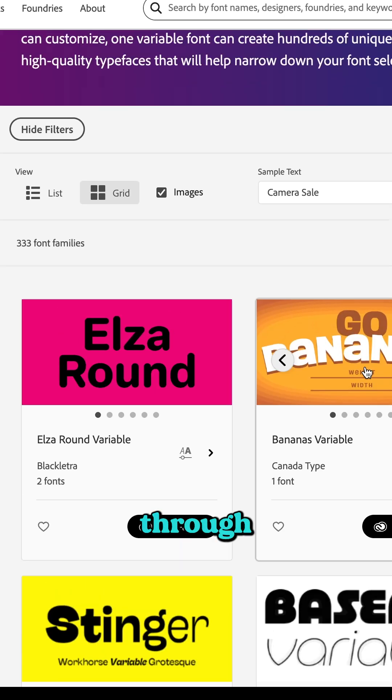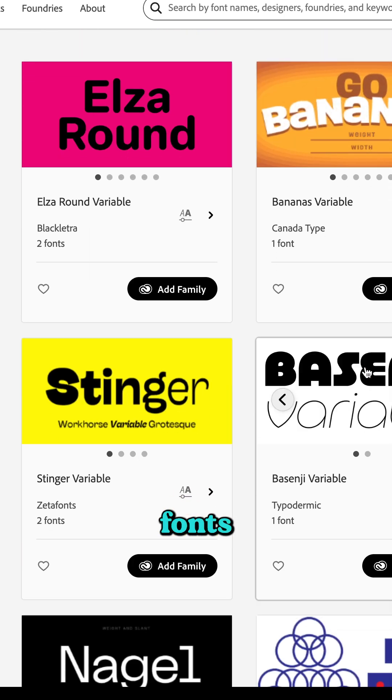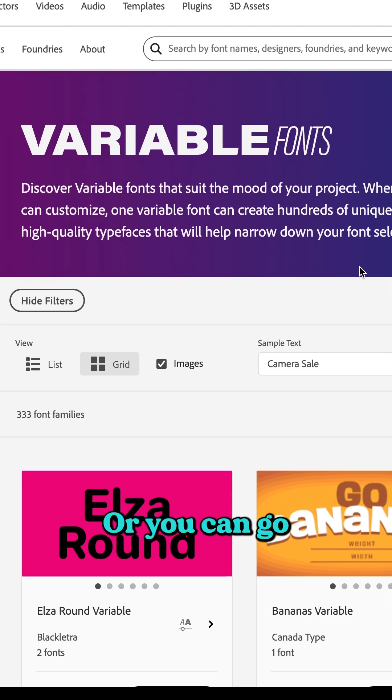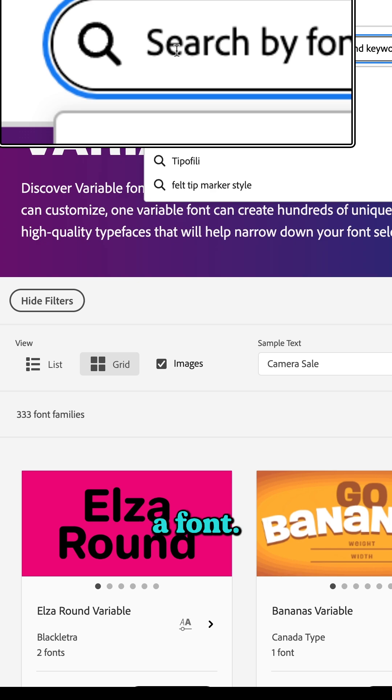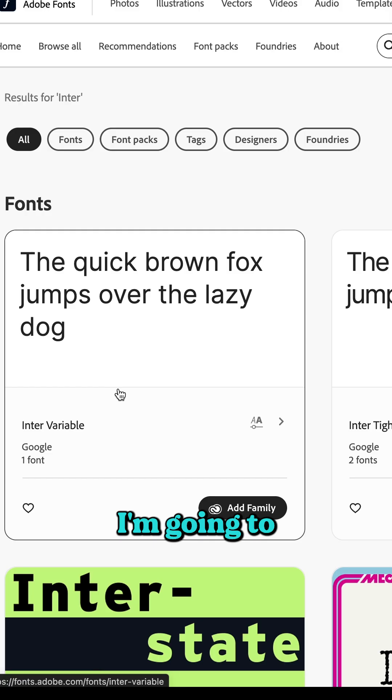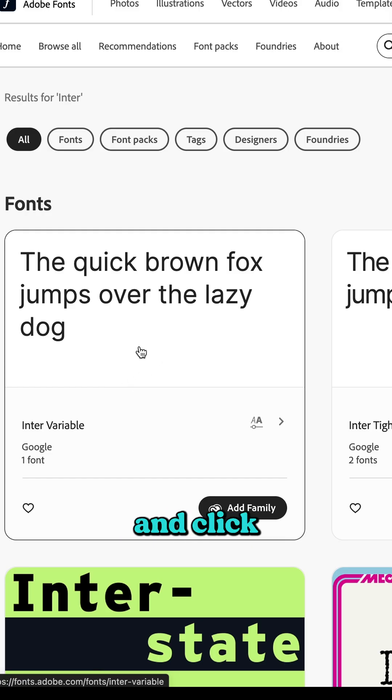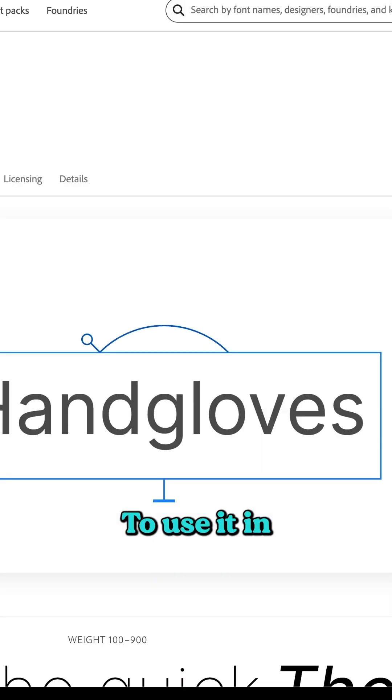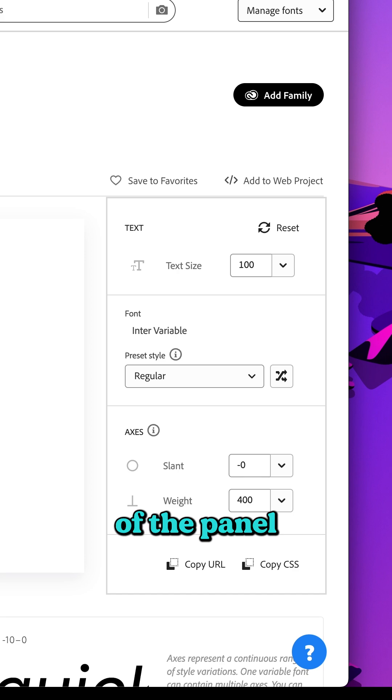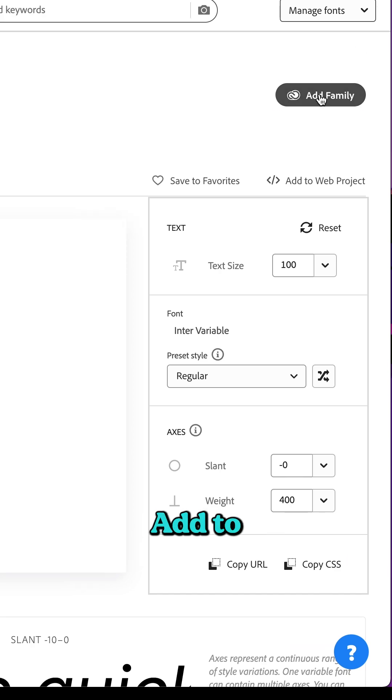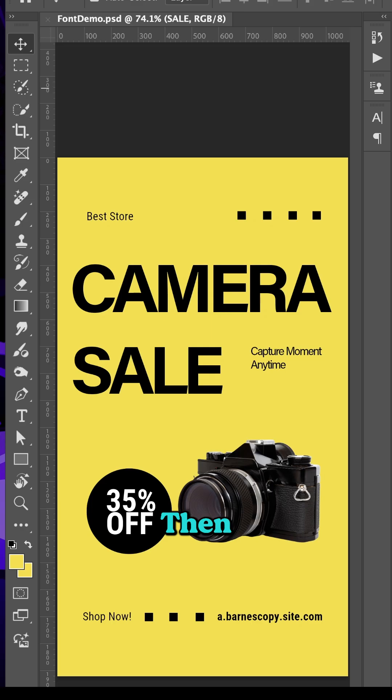You can browse through all the variable fonts, or go to the top and enter a font. I'm going to use the font Enter Variable. I'm going to click on it. To use it in Photoshop, come up to the top of the panel and click Add to Family.